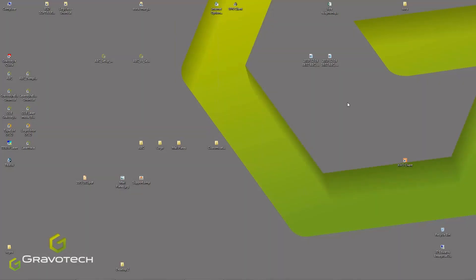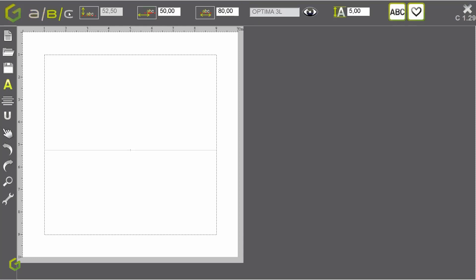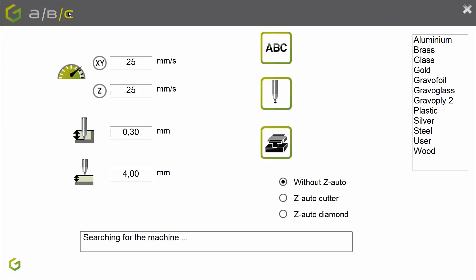Welcome to this technical webinar about the ABC software. Let's have first a quick overview about this software. ABC software is a composition software that can send jobs to the engraving machine and drive our engraving machines.